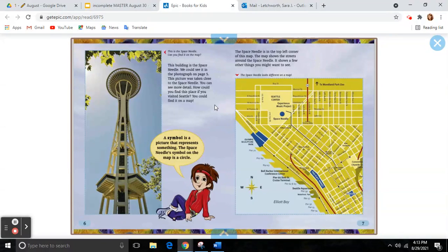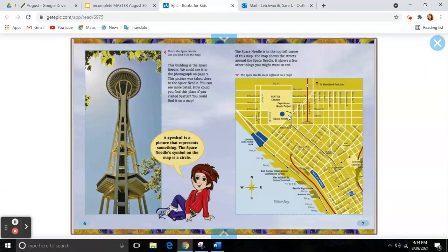That is a city. You could find it on a map. The Space Needle is on the top left corner of this map. The map shows the streets around the Space Needle. It shows a few other things you might want to see. The Space Needle looks different on a map.